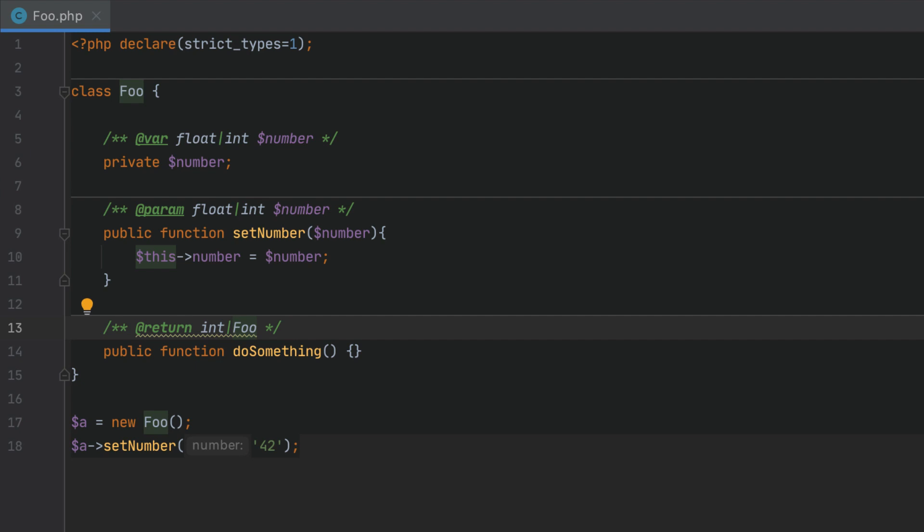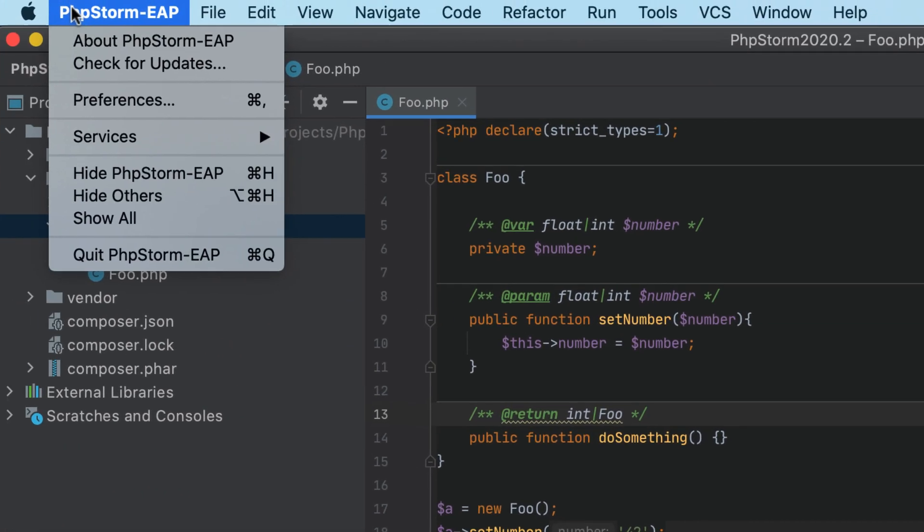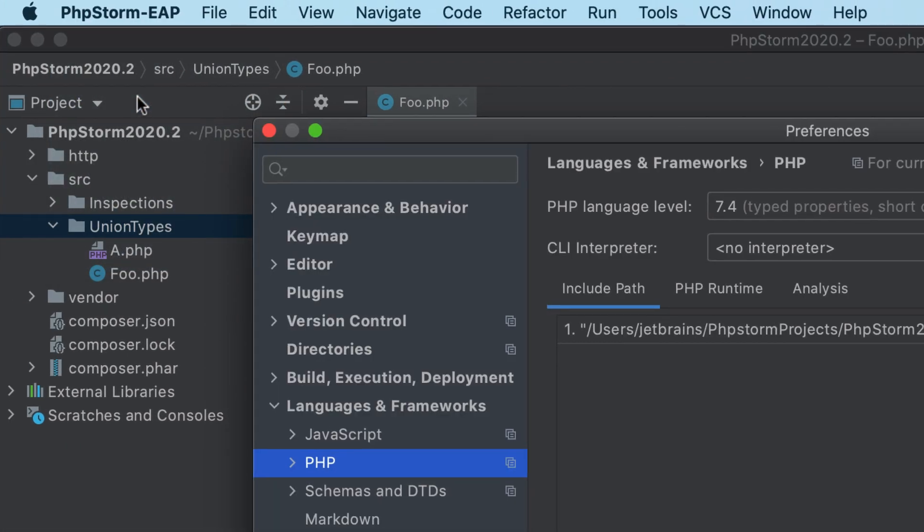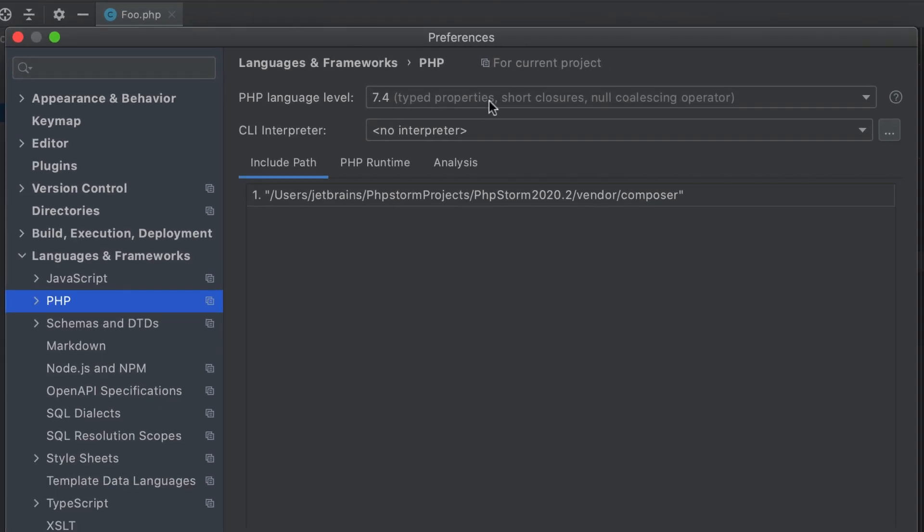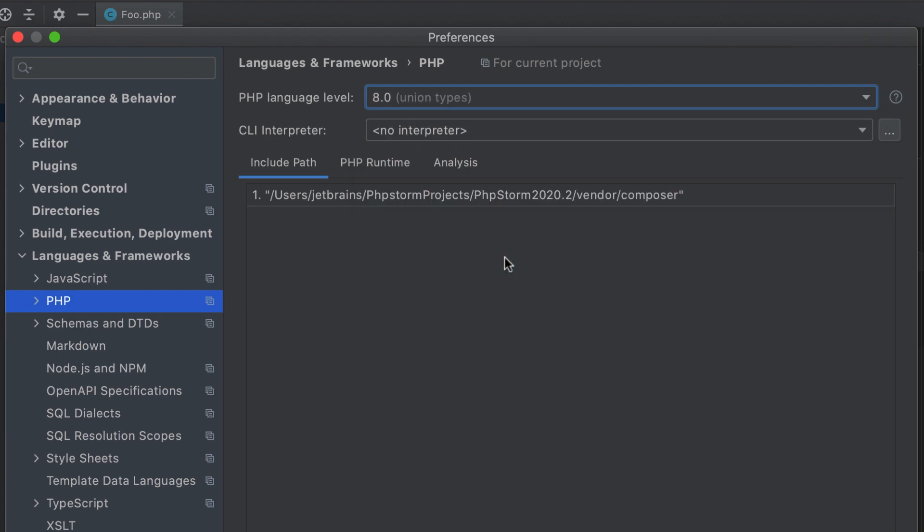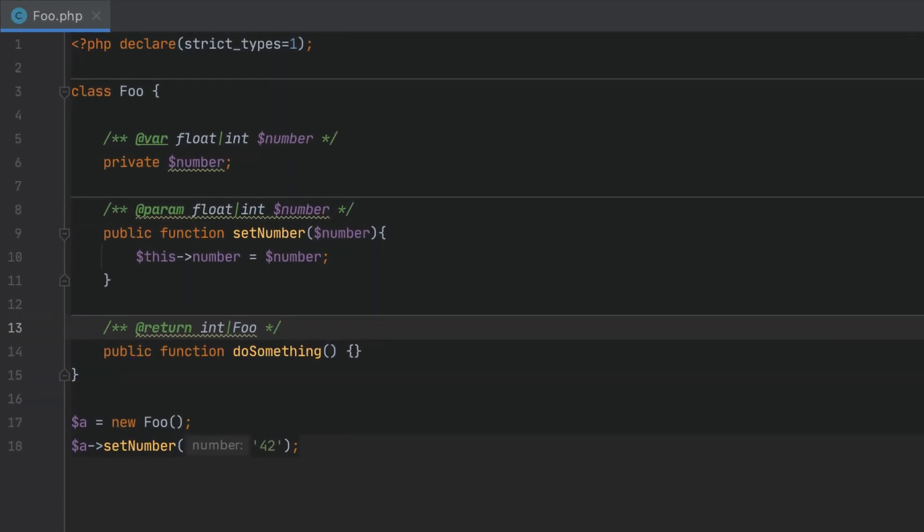To take a look at the support PHPStorm now has for union types let's go to preferences, language and frameworks, PHP and set PHP language level to 8. Notice that as soon as we do this PHPStorm highlights much of our code.